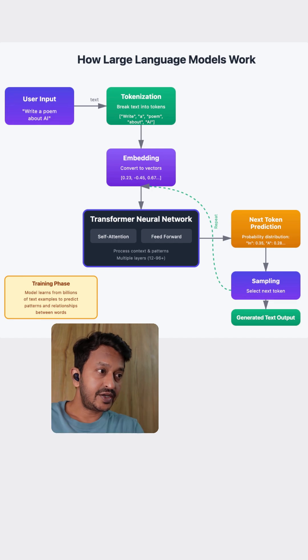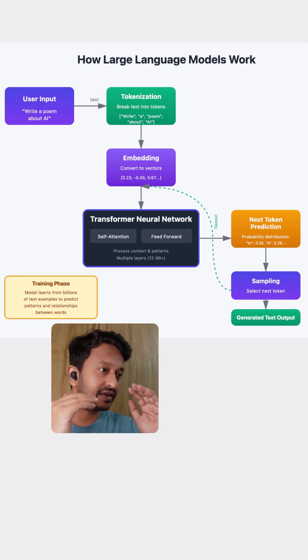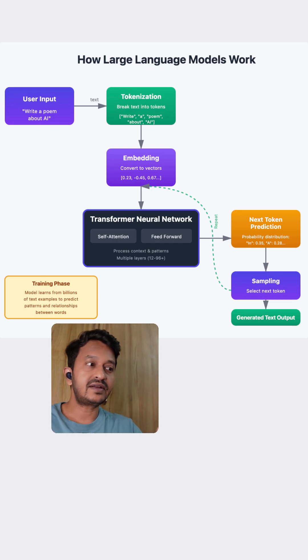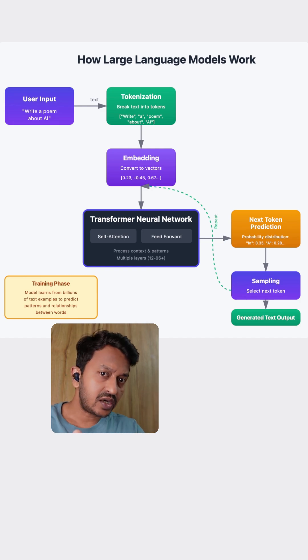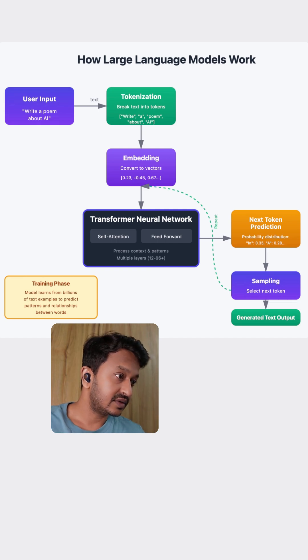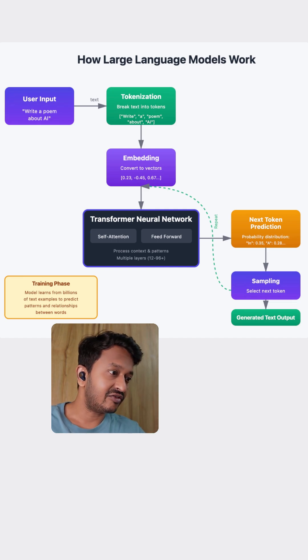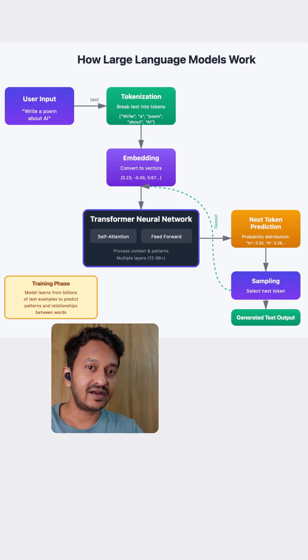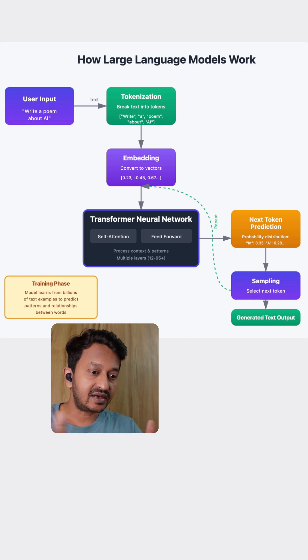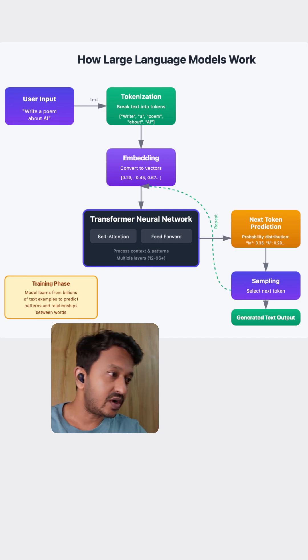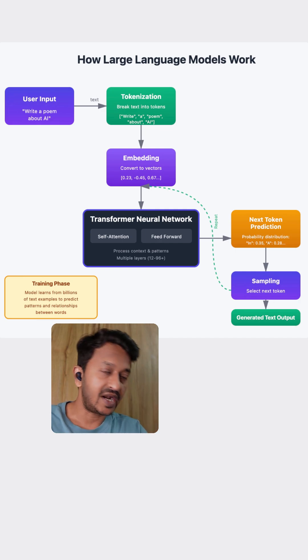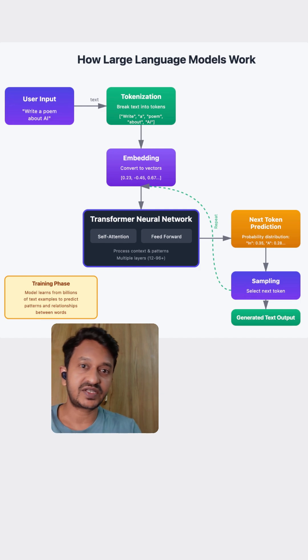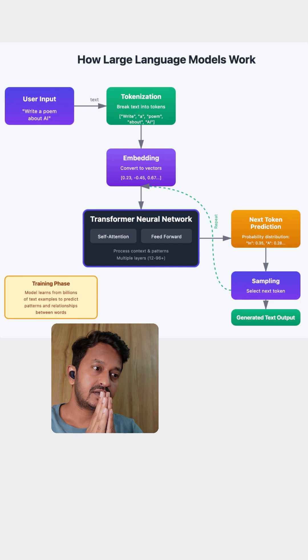As you can see, the user input, the tokenization happens, and then the vector embeddings get created. All these vector embeddings go through the neural network, that is the transformer model, to predict your next word. And then the sampling happens, which goes through the loop again to basically come up with a proper answer for your query. It basically selects the next word, the next token in the sampling model, and that's how the whole process gets generated and that's how you get the proper answer at the end.